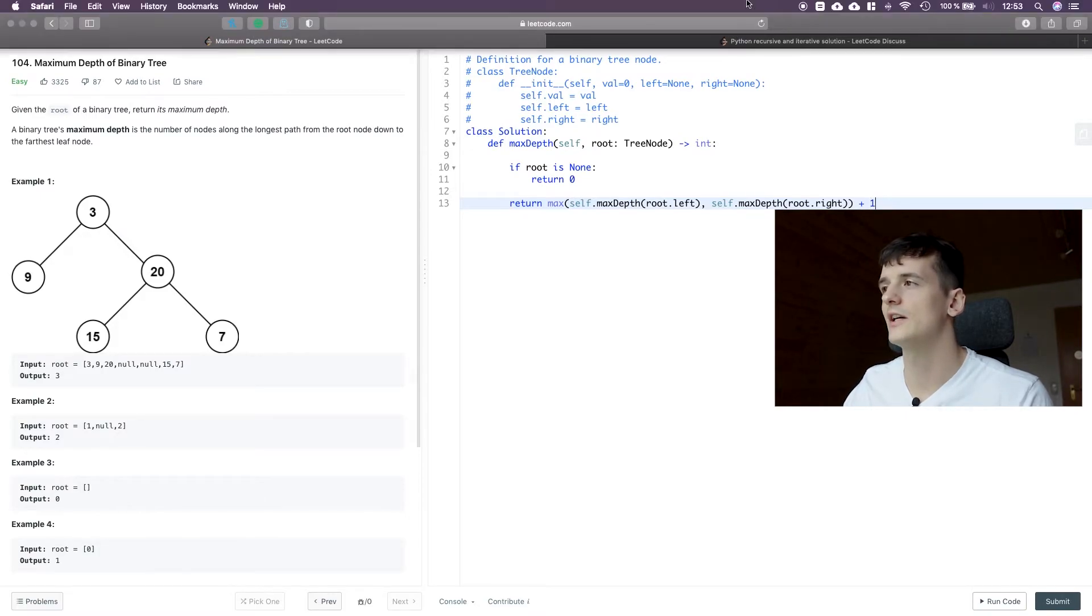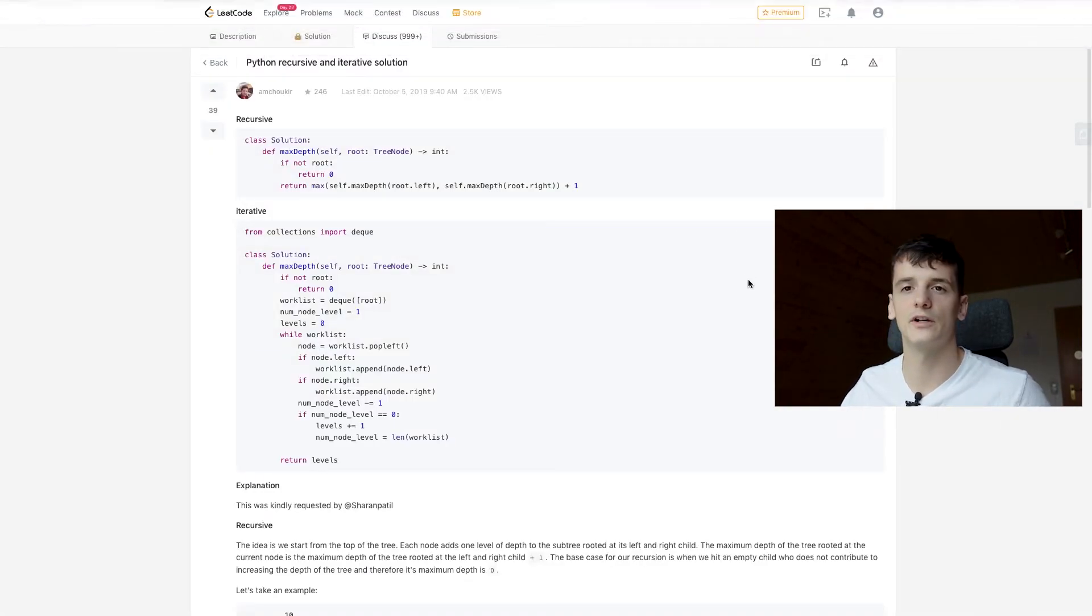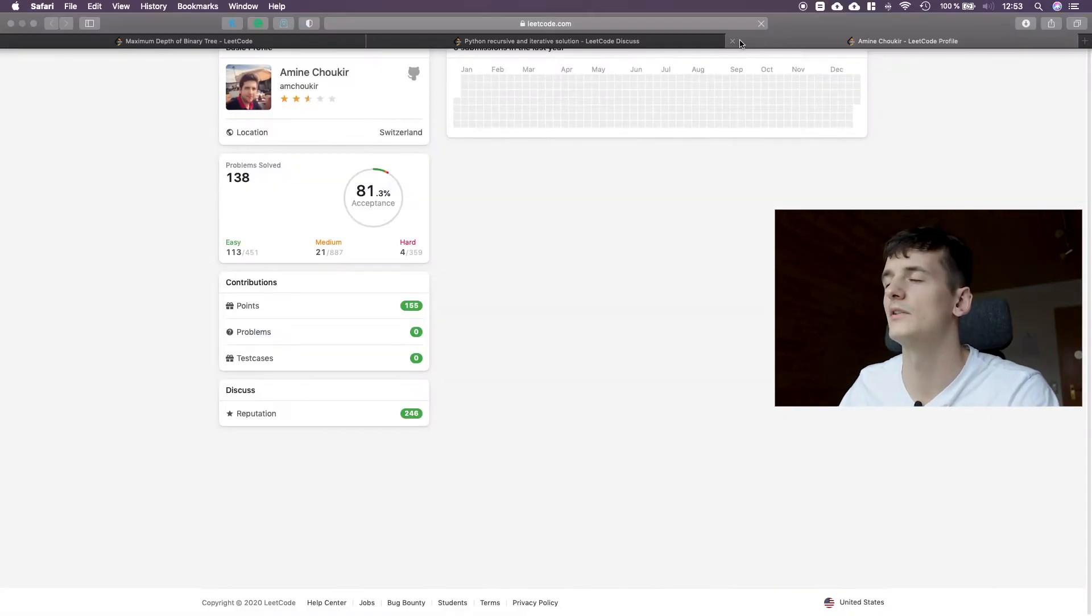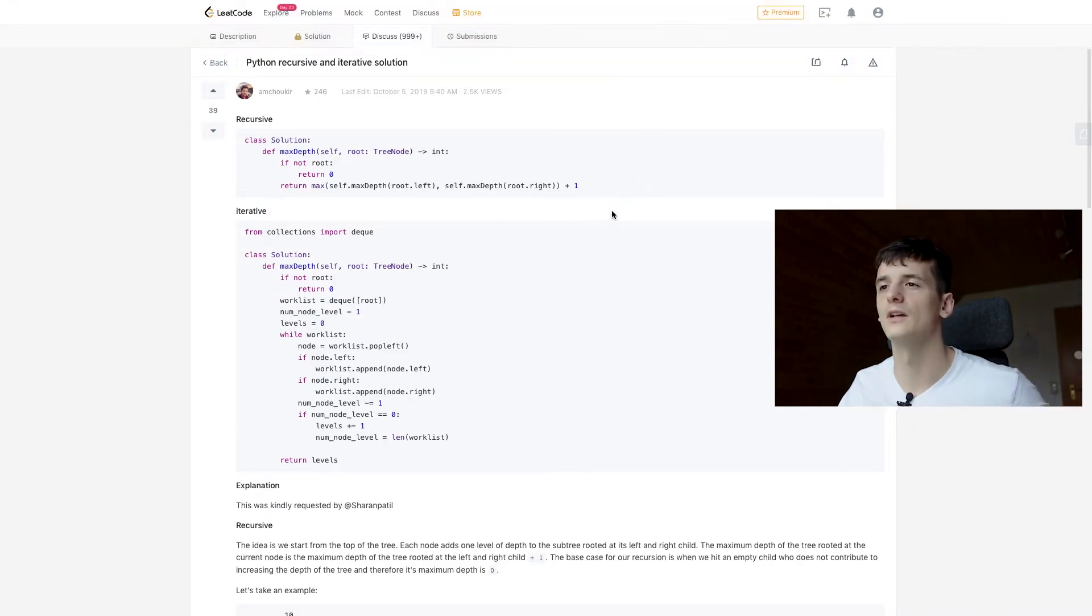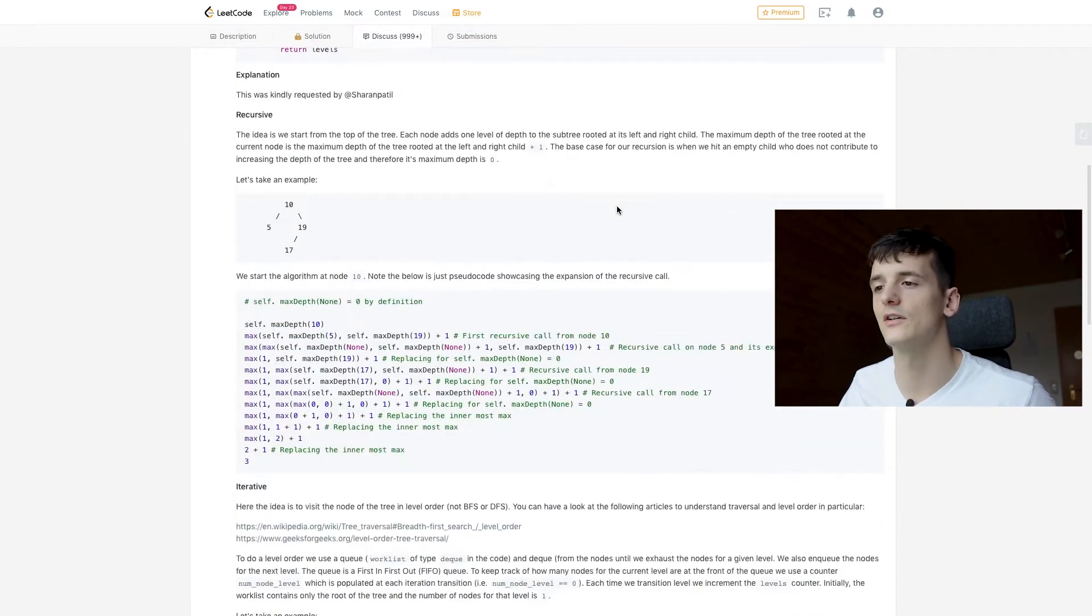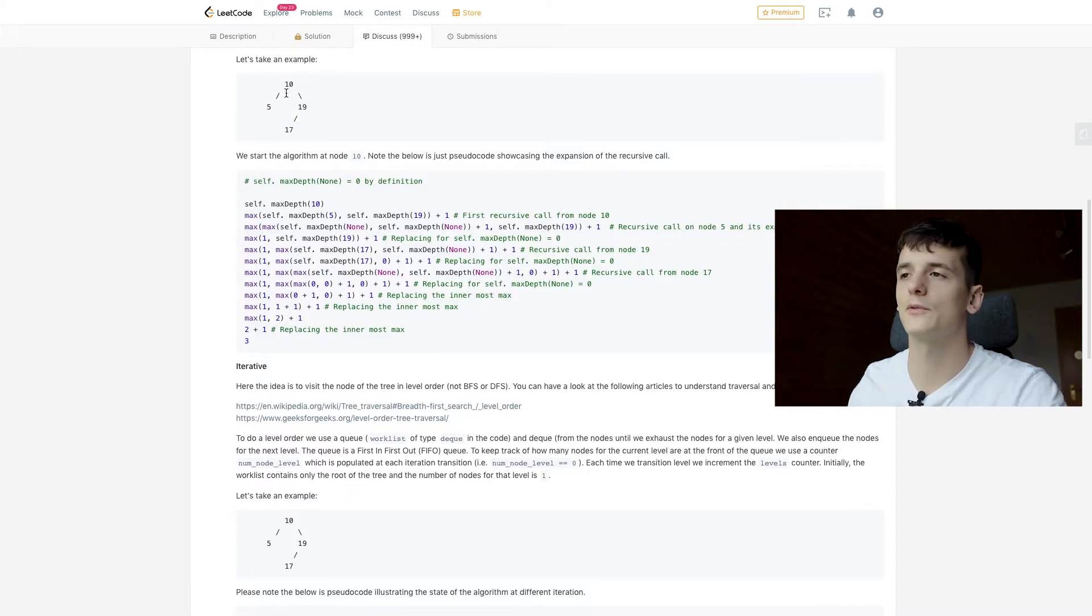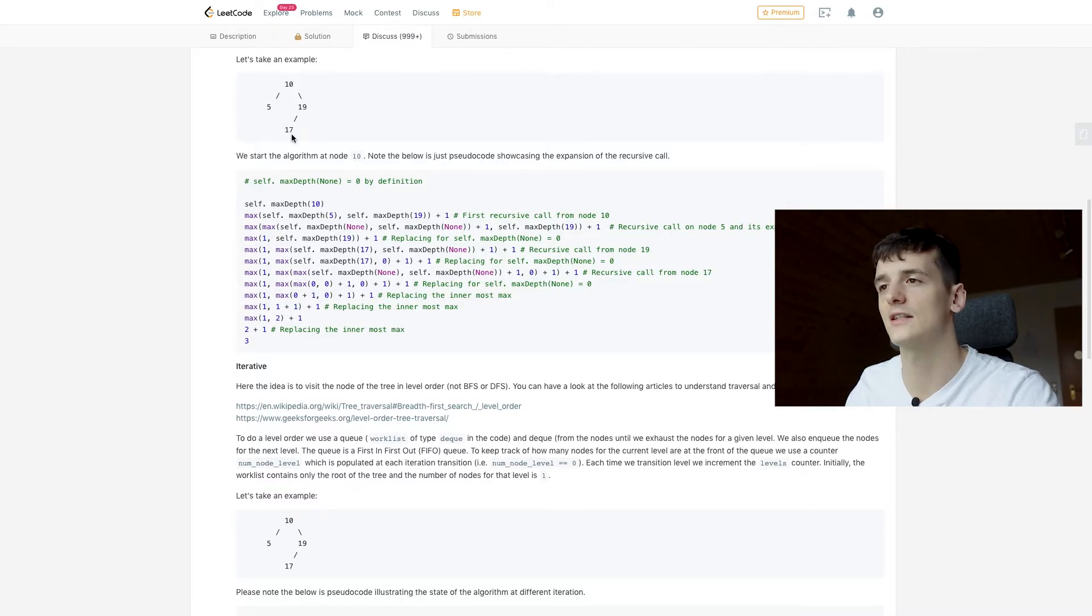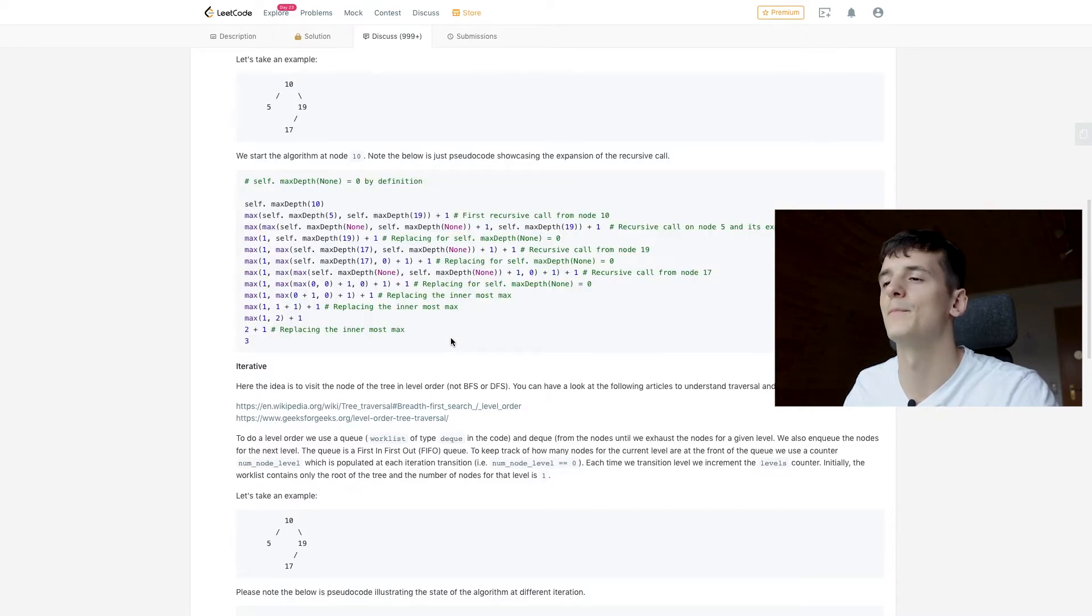Maybe I should guide you through a written solution that I found very helpful and I want to give a shout out to Amin Chukye because he has a great explanation on the recursive implementation. So he's given an example tree that has root 10, left child 5, right child 19, and then 19 has a left child of 17 again, and this is actually how it's evaluating step by step.